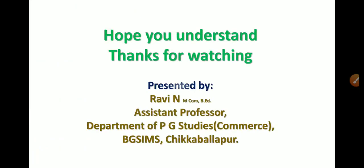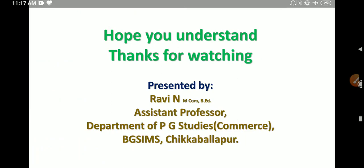So these are the things we discussed. Hope you understand. Thanks for watching. It is presented by Ravi Yen, Assistant Professor, Department of BGS IMS, Chikbalapur. Thank you all. Jai Shri Gurudev.